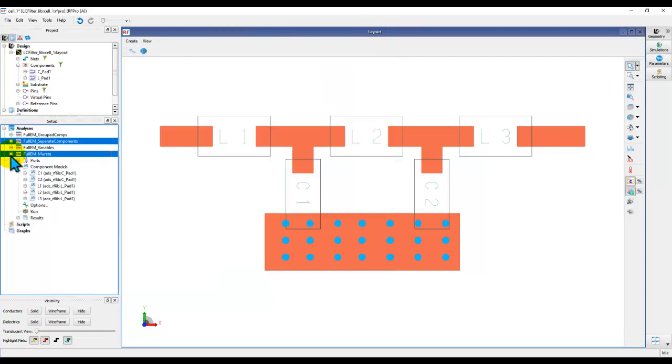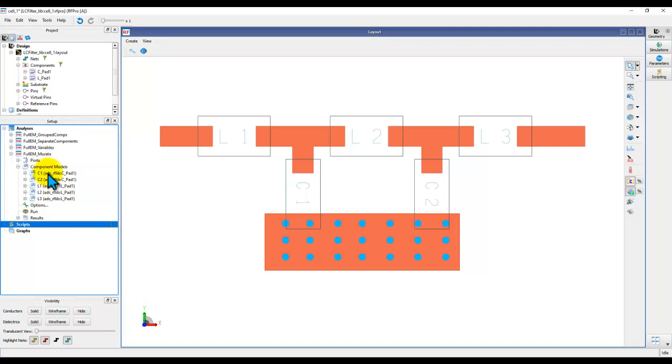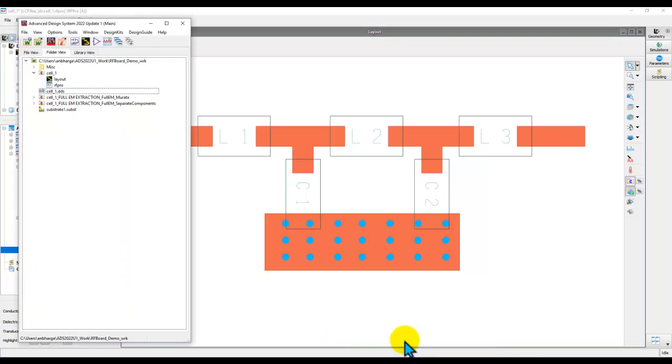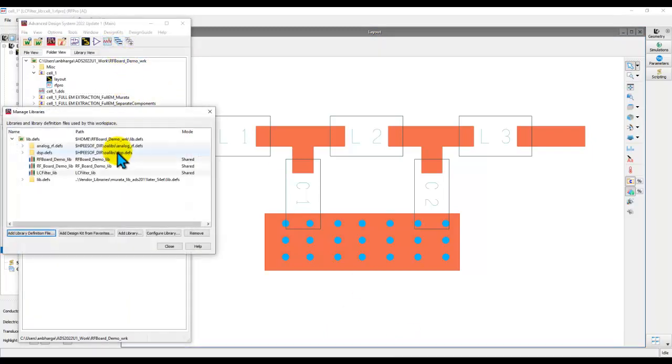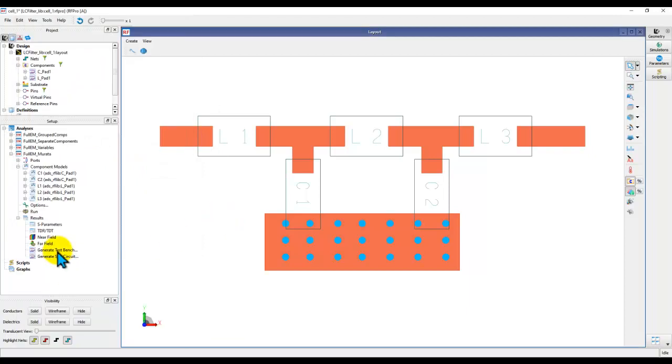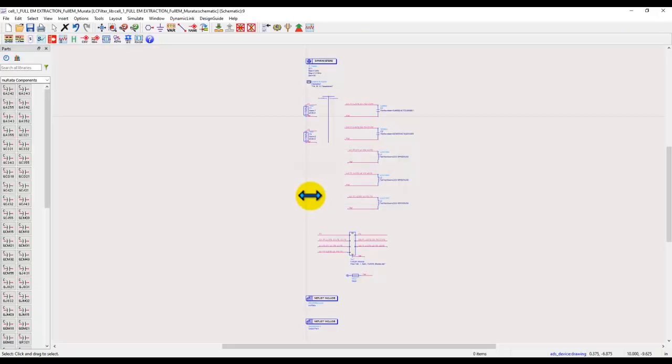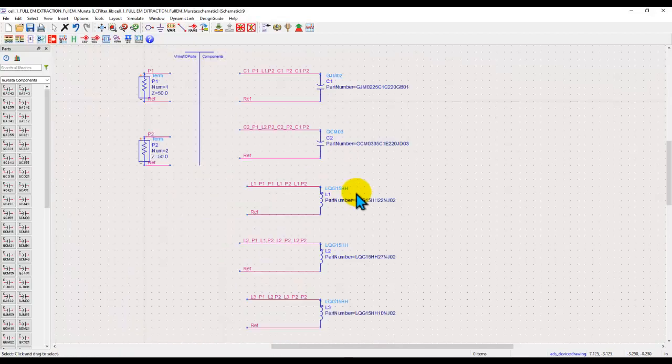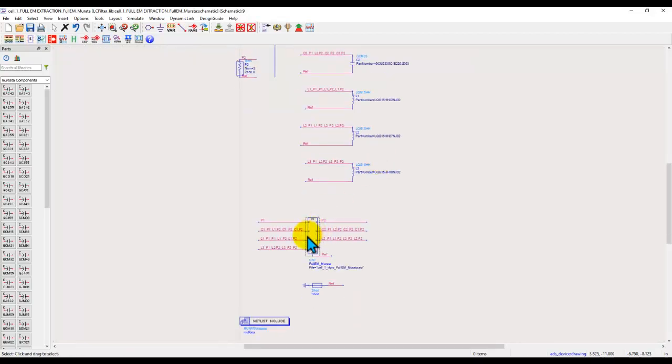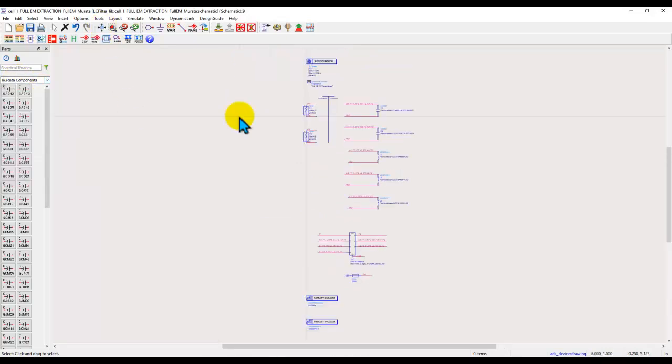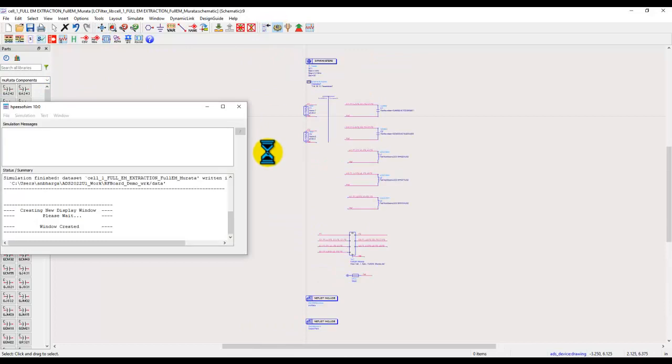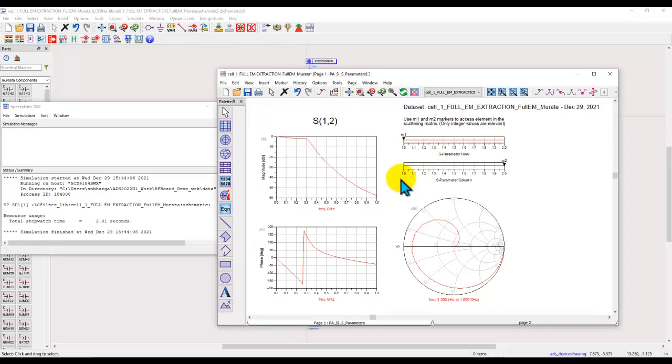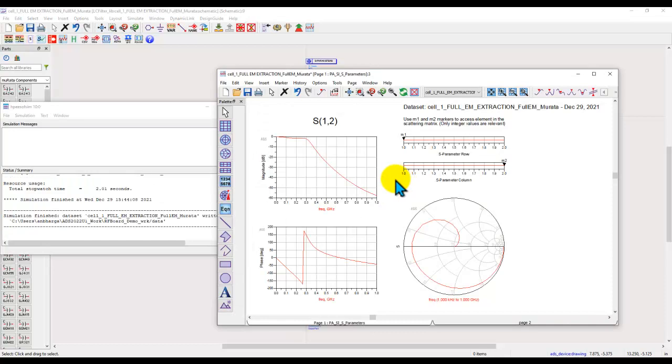Now once you have the Murata component based design where you have finalized everything, if you want to generate a test bench, before you can generate a test bench, make sure in your workspace you have the associated Murata library added. If you don't have this library, then you cannot generate a proper schematic. Once you have the library attached to your workspace, now you can very simply create the test bench. And here you can see all the components are of the Murata part number. And then you have this parameter which is containing the EM result. Simply because I already added the Murata component library in my workspace. At this point, you can either perform a regular simulation or now prepare your circuit to do further optimization of Murata components. If you are not sure how to optimize using Murata kind of vendor library components, there's another video on my YouTube channel.